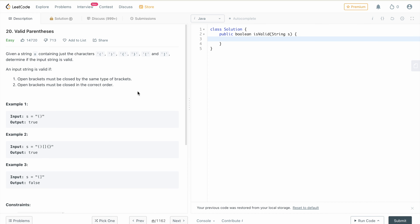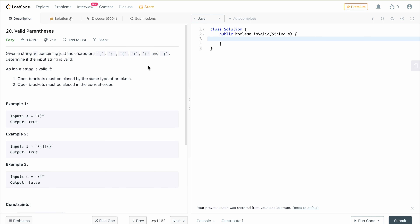Hello everyone, I am Suchi. Today we are going to see LeetCode question number 20, that is Valid Parentheses. There is a description: given a string s containing just the characters small opening bracket, small closing bracket, middle opening, middle closing, and big opening, big closing bracket, determine if the input string is valid. We have to return a boolean whether the string is valid or not.